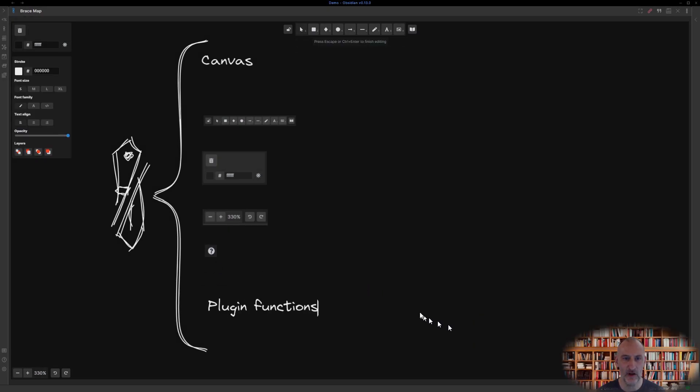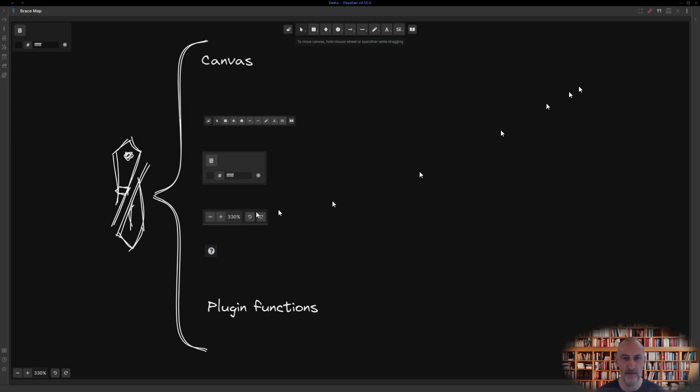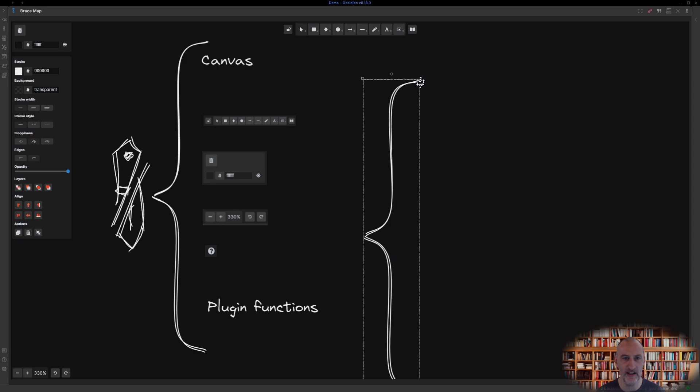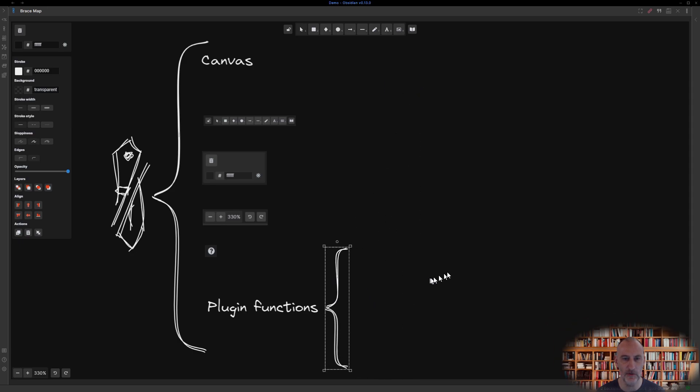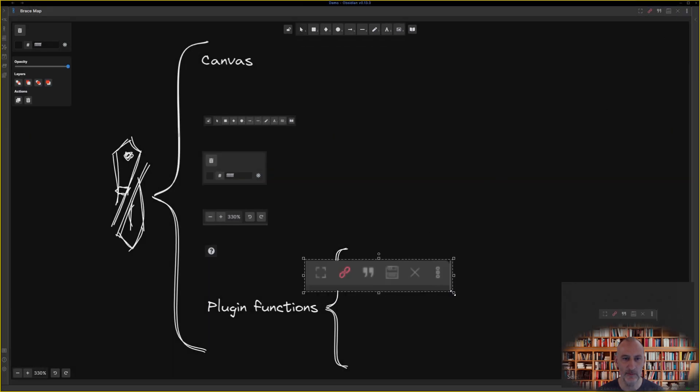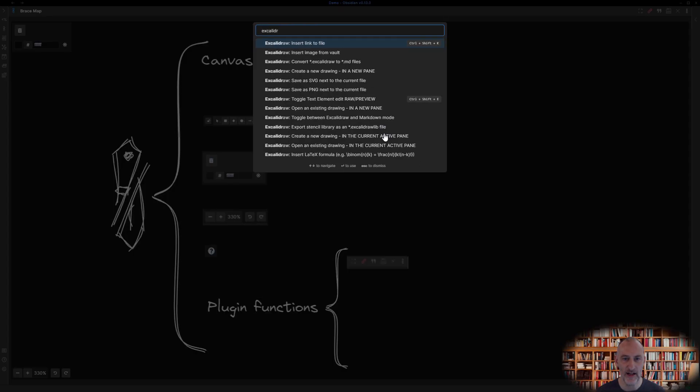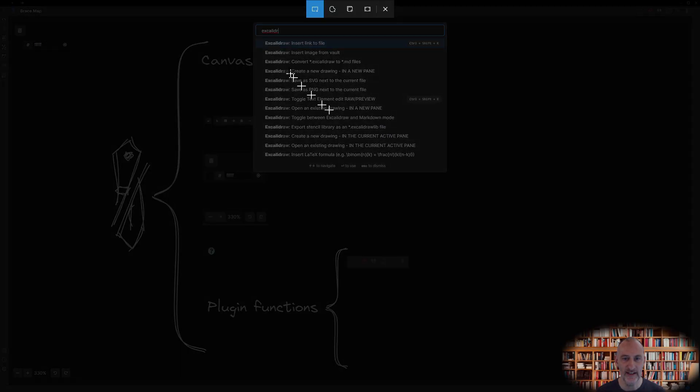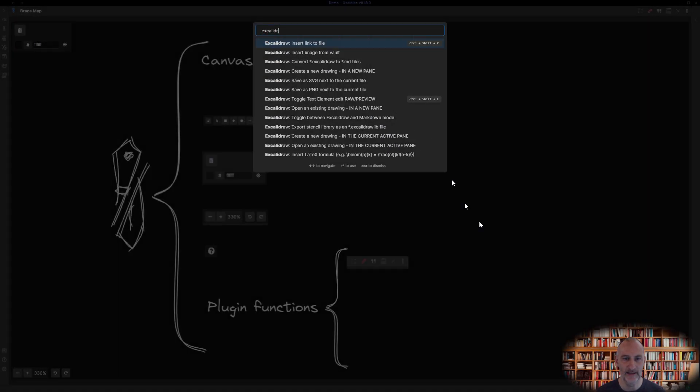In addition to these core Excalidraw components, the plugin offers a couple of additional ones such as the buttons in the title bar and the Excalidraw actions in the command palette.